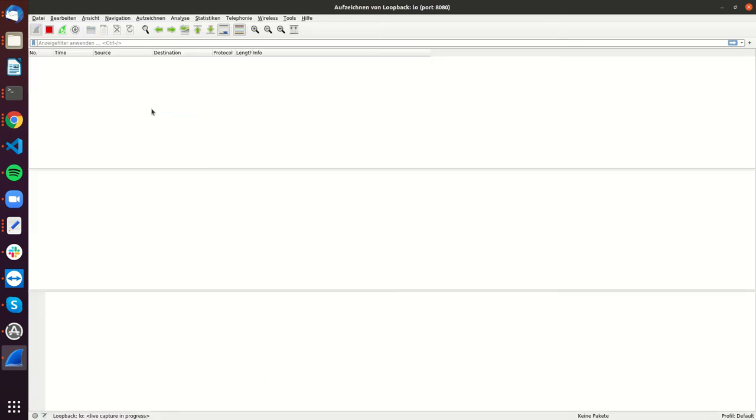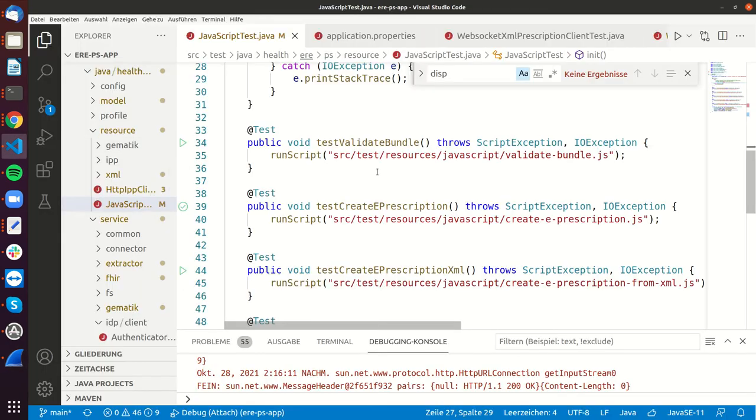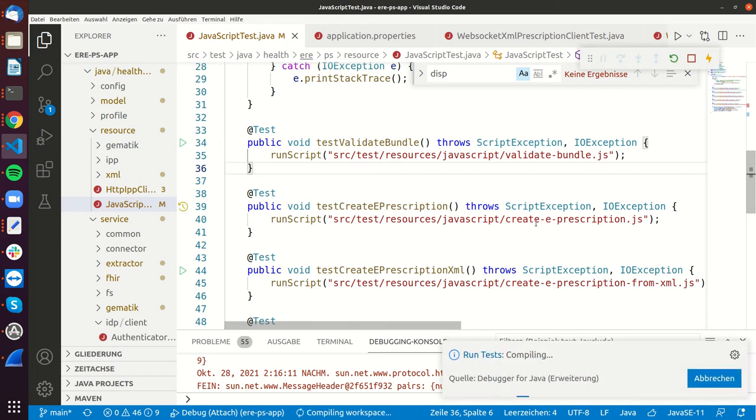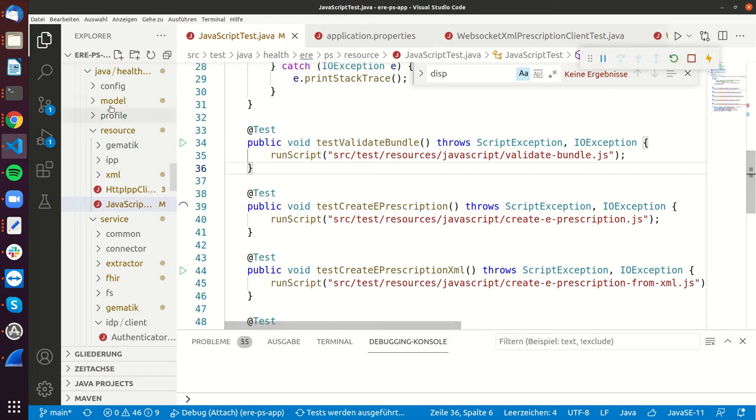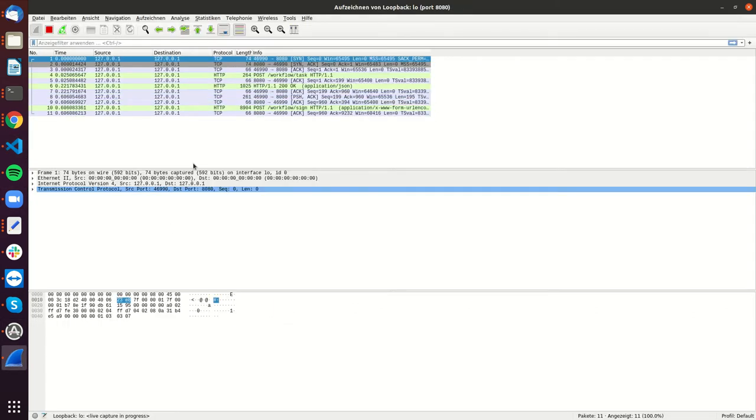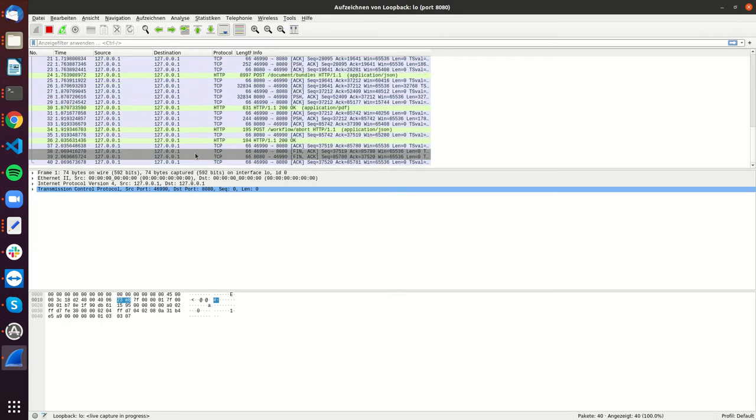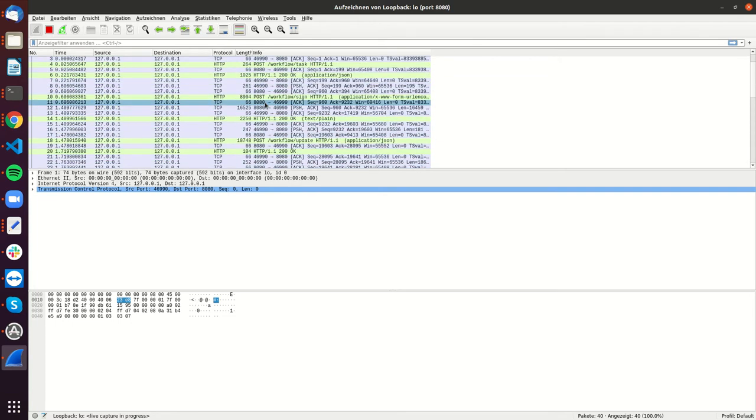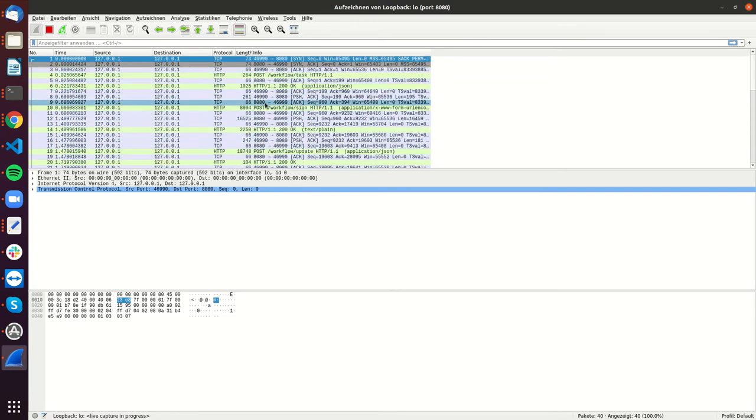Now I can double click on the loopback interface, and now if I go into Visual Studio Code and run the create e-prescription test, Wireshark will in real time show me what's happening on the TCP IP interfaces.